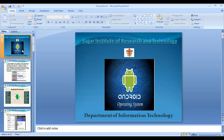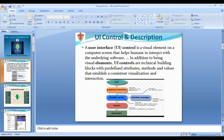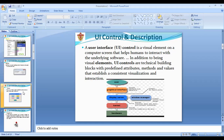In the previous slide, we learned about UI controls and descriptions. A user interface control is a visual element on a computer screen that helps humans interact with the underlying software. In addition to being visual elements, UI controls are the technical building blocks with predefined attributes, methods, and values that establish consistent visualization and interaction. We will now go through the further slides.